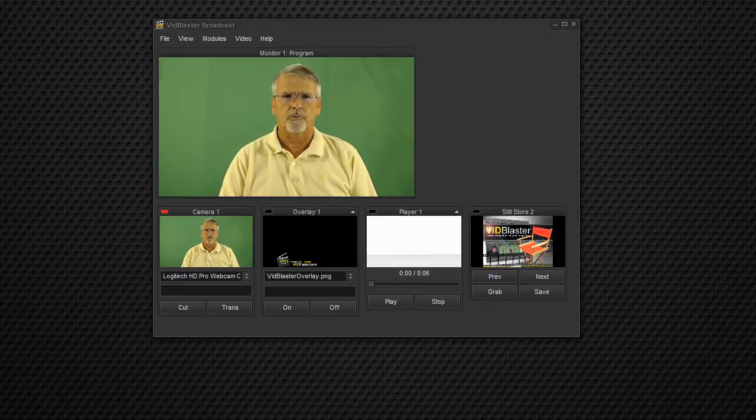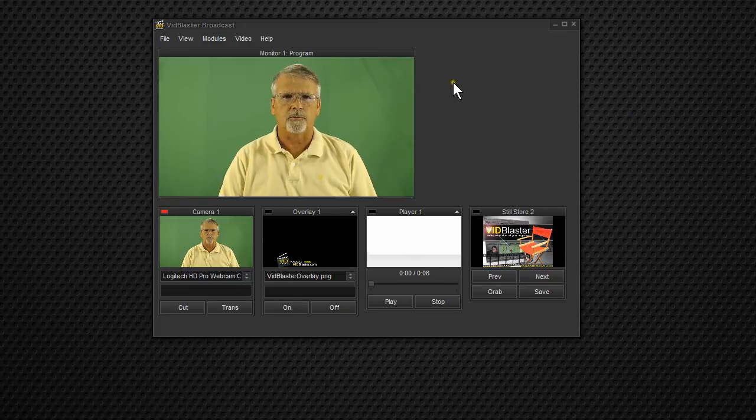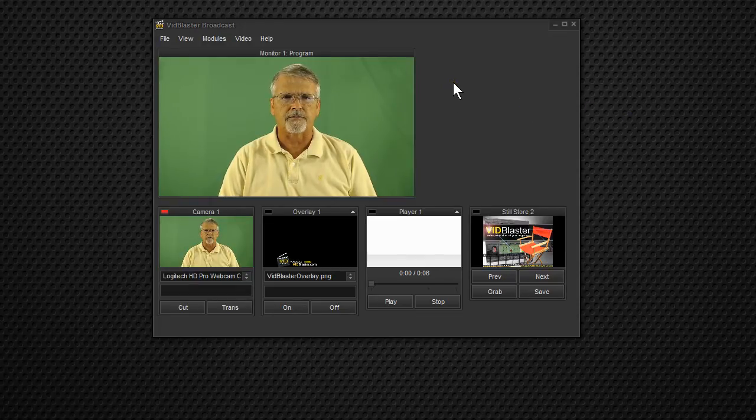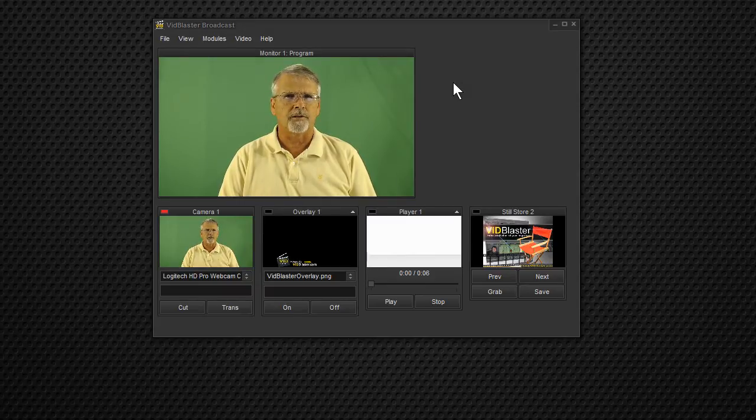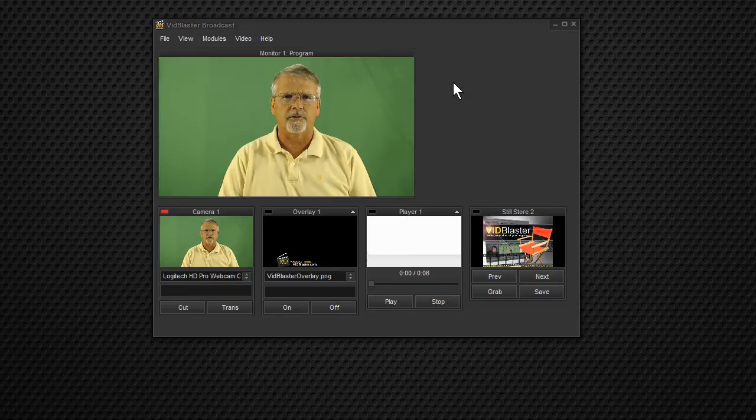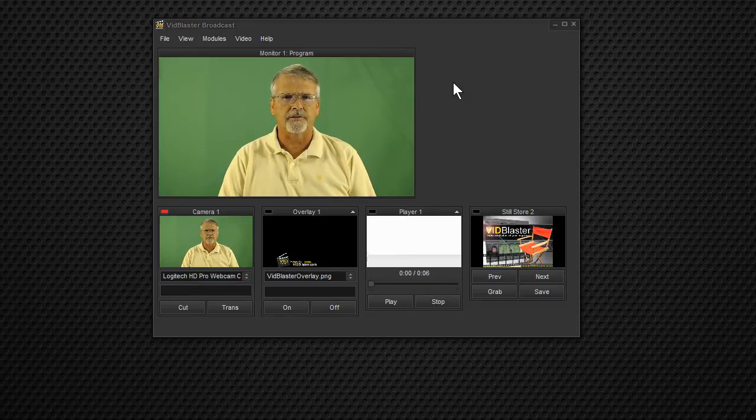First of all, we're using VidBlaster version 3.26, and you have to use the Pro Edition or higher in order for this to work. It won't work in the Home Edition, and I'll tell you why in just a second.